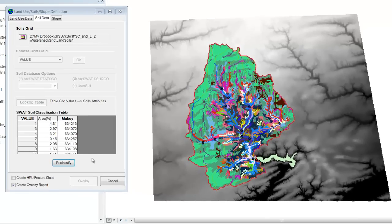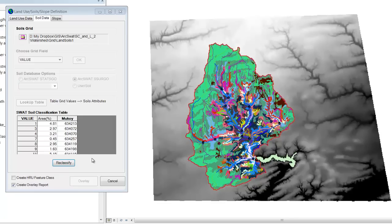So that's it. It's very similar to land use. Now we have the soil defined, and that's the next step in defining the HRU. So let's move on.